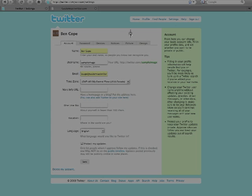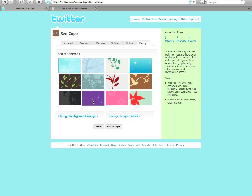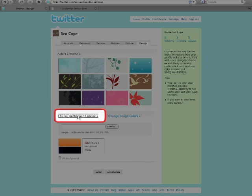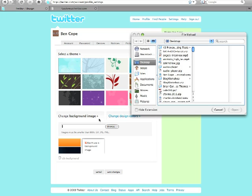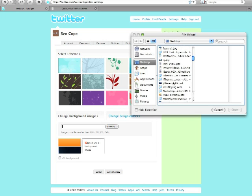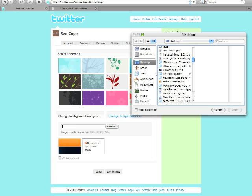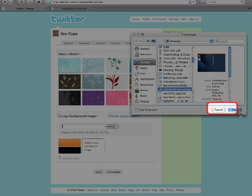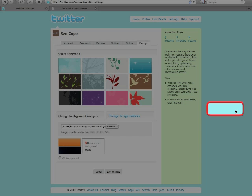Next, you're going to click the Design tab and then click the link at the bottom that says Change Background Image. Browse to the file that you want to use as your Twitter background, select it, and then click the Open or Choose button.